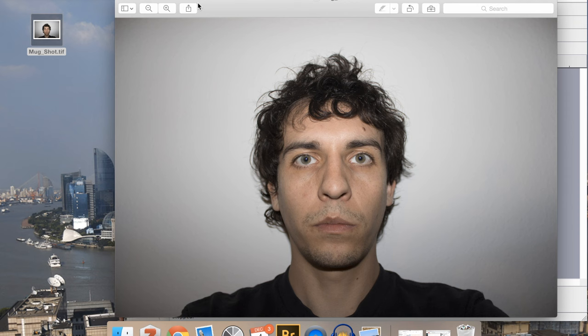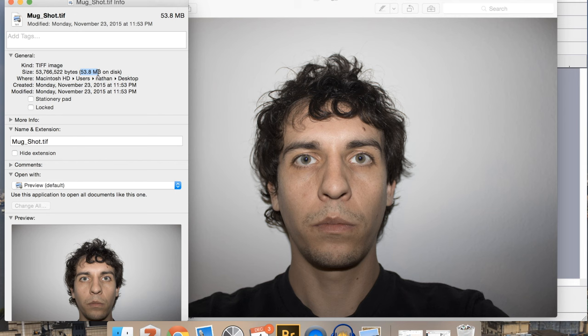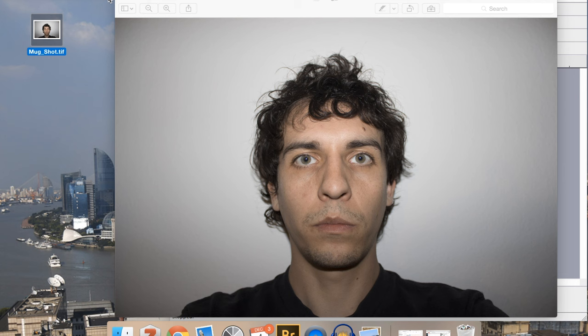So here's a little sort of mug shot of myself that I have here. As you can see it's a very large image, it's like 54 megabytes. It's also very high resolution as well, I believe it's like 18 megapixels or something like that.